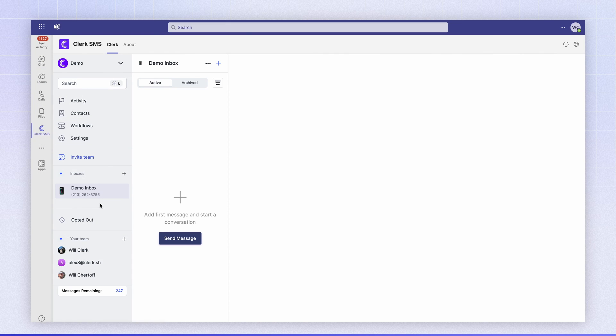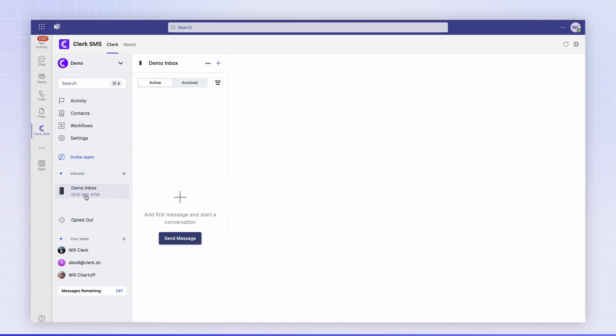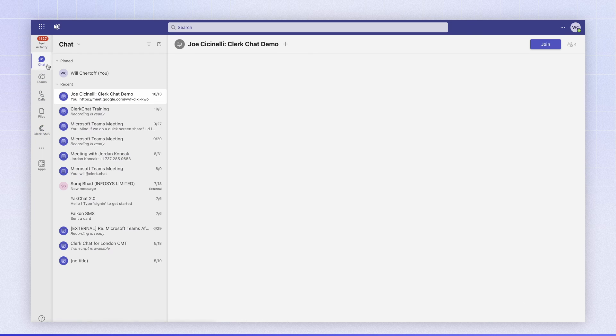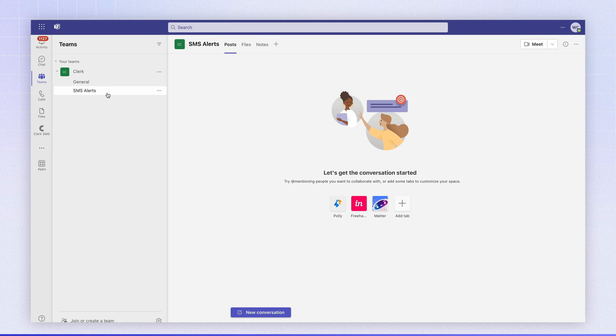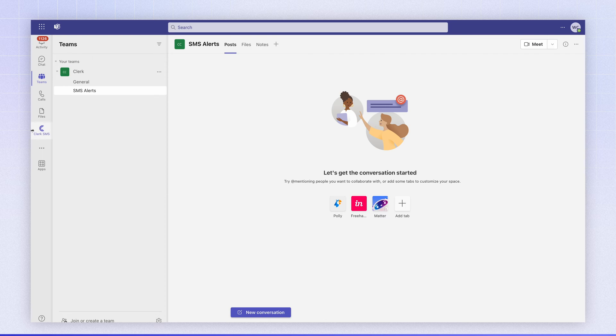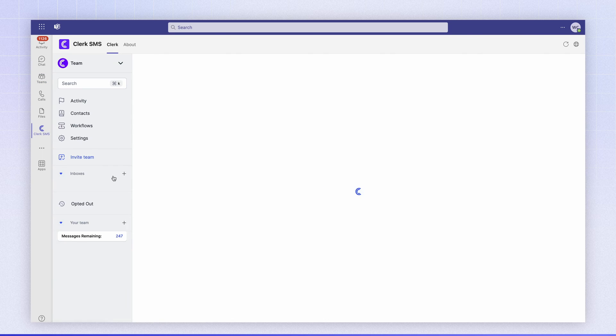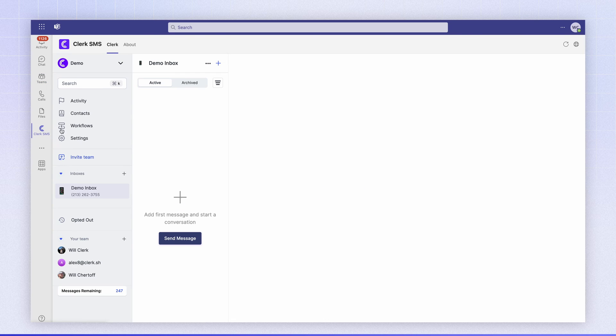As you can see here I have my Clerk account loaded up and I have a demo inbox. In my Teams configuration I have a channel called SMS alerts that I want to publish an SMS message to every time an SMS comes in to my Clerk inbox.